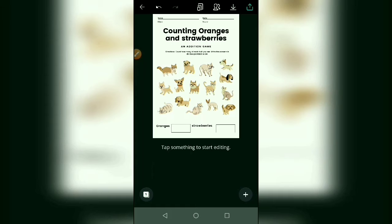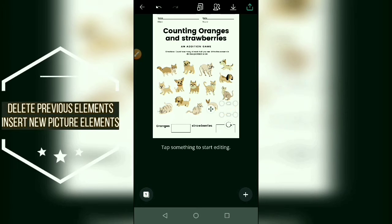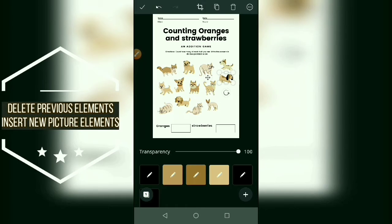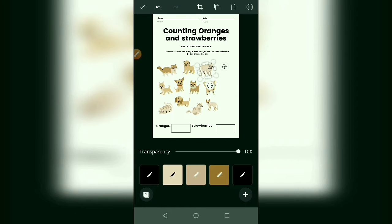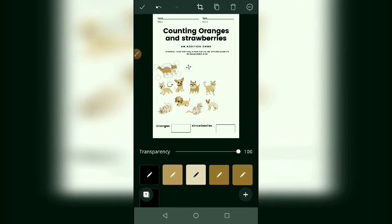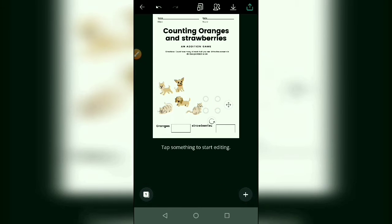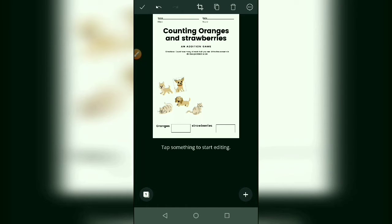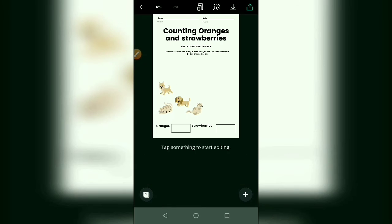After that, you can use this template or design a new one. If you want to use this, edit and download. If you want a new worksheet, first delete all the old template elements and insert a new template or elements. I am deleting these dog and cat images — just click and delete. Delete is in the right corner. Delete all the elements if you want to insert new ones.